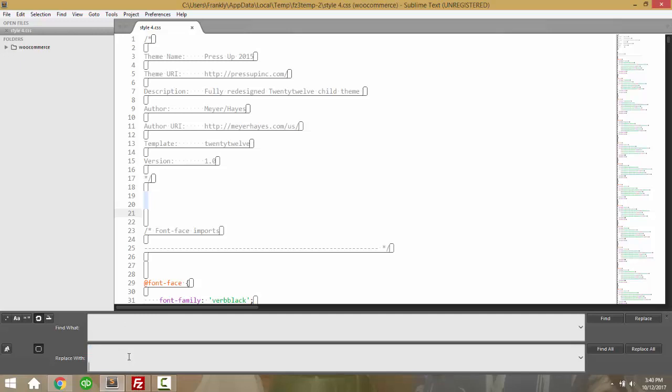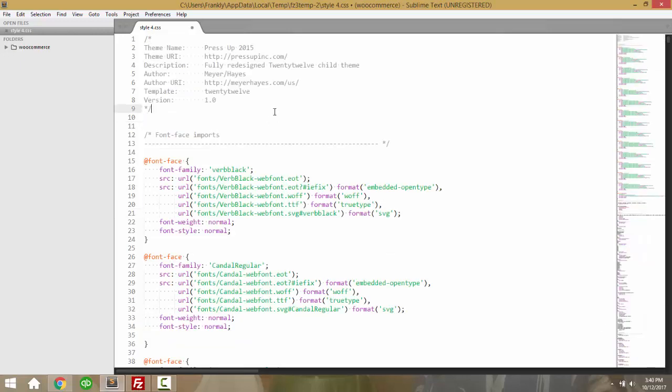Okay. Then Control-A, Control-V, Delete, Replace All, and that's it. Okay. Thanks for watching.